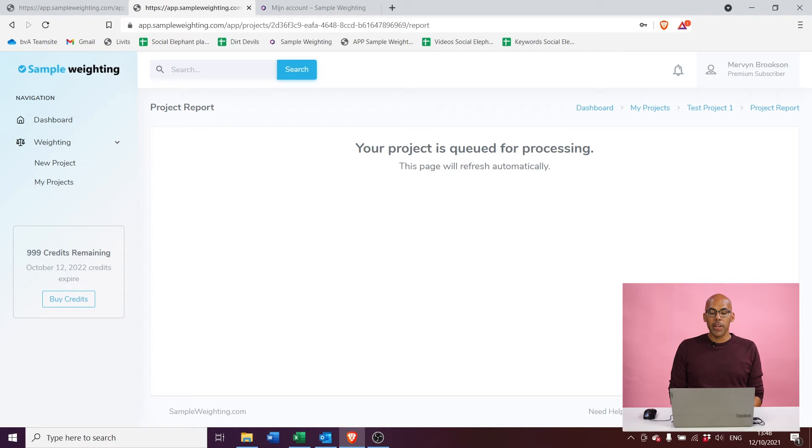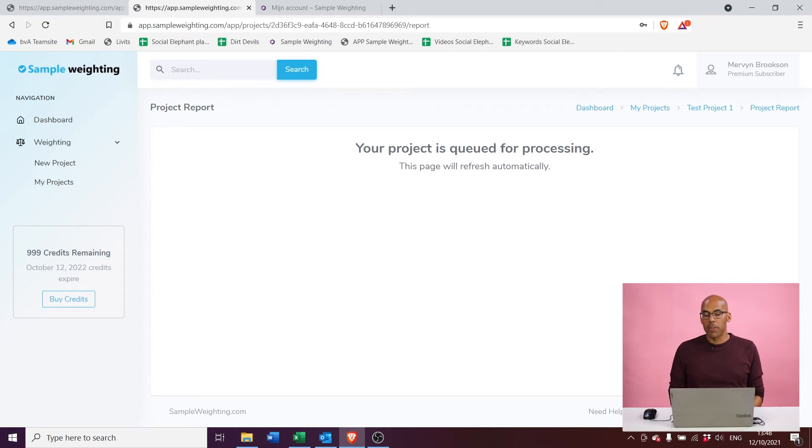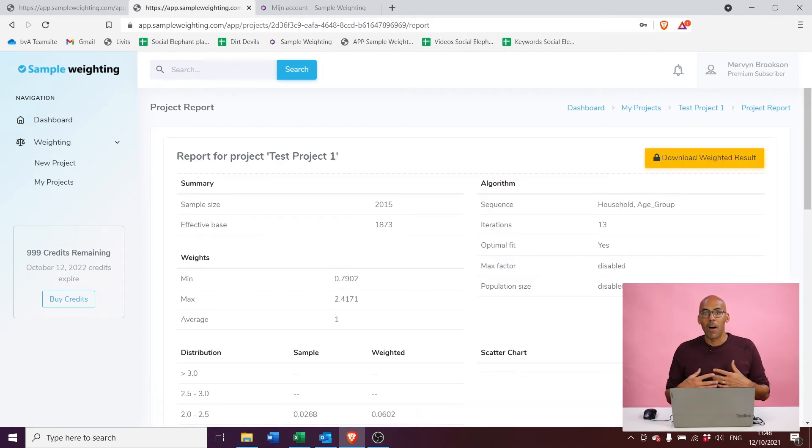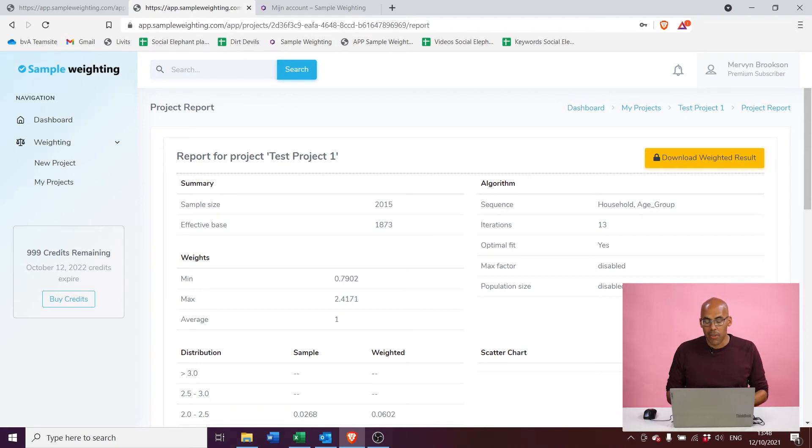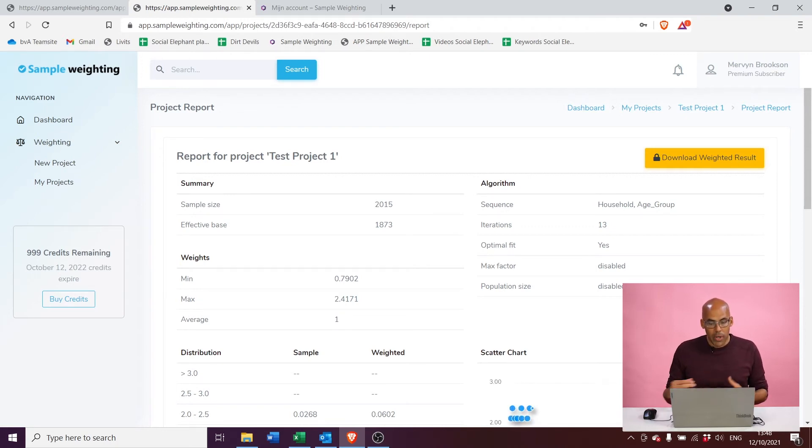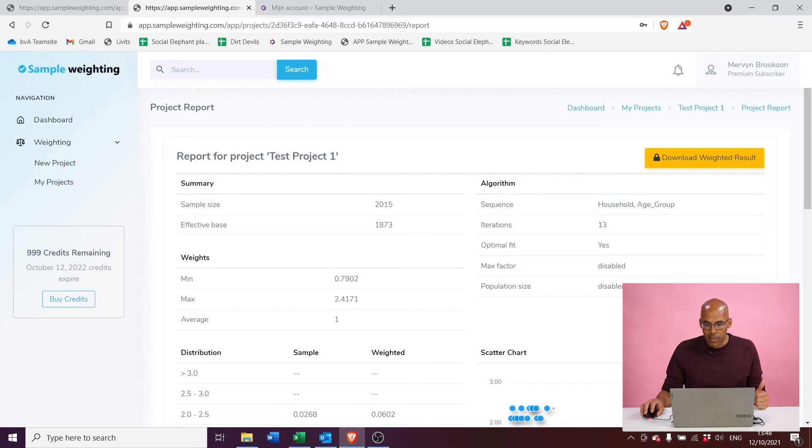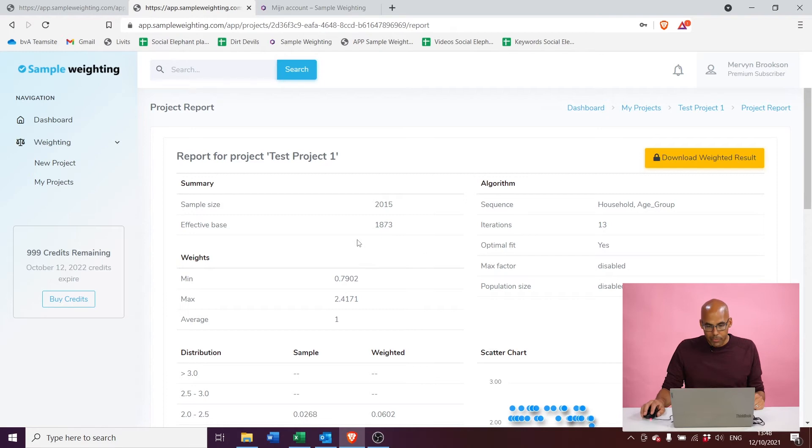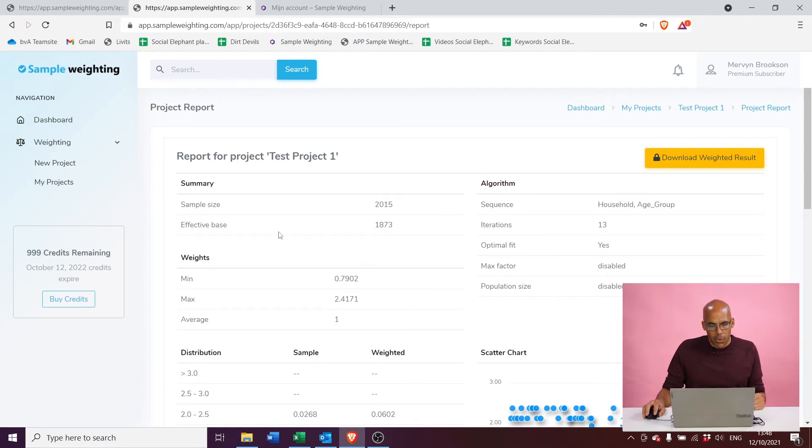So I click generate and now we see that my project is queued for processing. This usually takes a couple of seconds depending on how many cases you have in your data file or how many variables you have in your data file. But this project with 2,000 cases is ready now, so it took maybe five seconds to run, and what we get here is the report of our project. So let's just run through the project real quick.